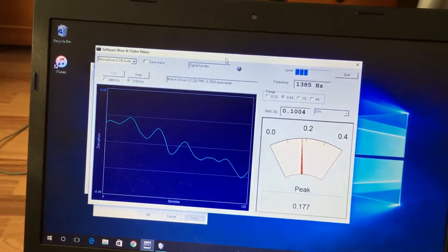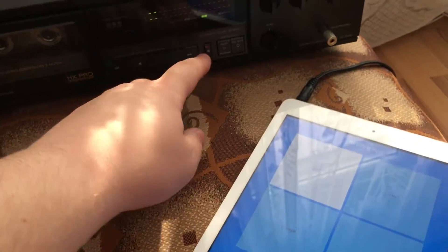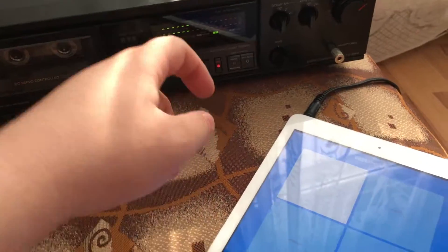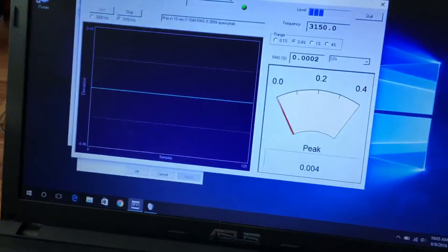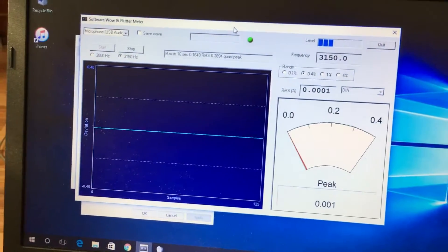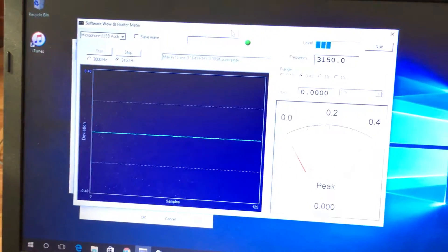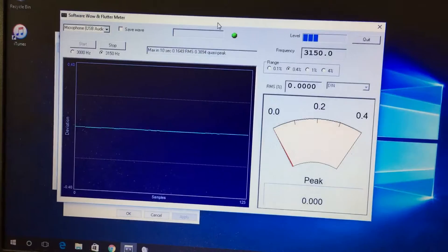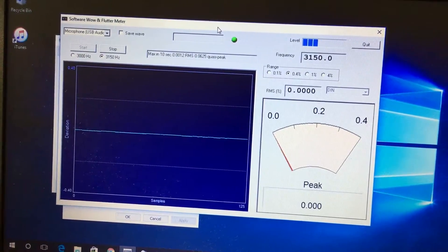Just to set a baseline here, I'm going to put the deck directly onto the rack, so I have the line going from the iPad directly into the computer. As you see, it has zero wow and flutter, basically.